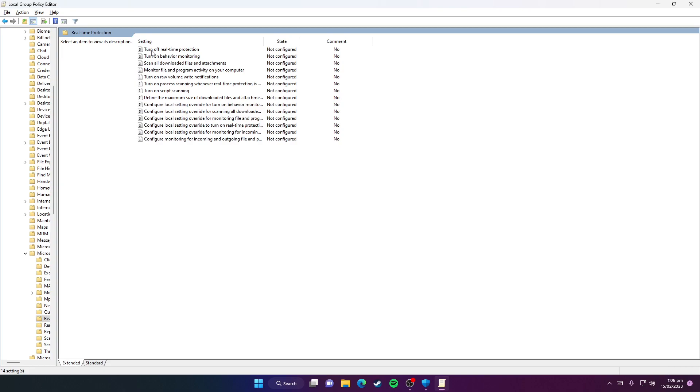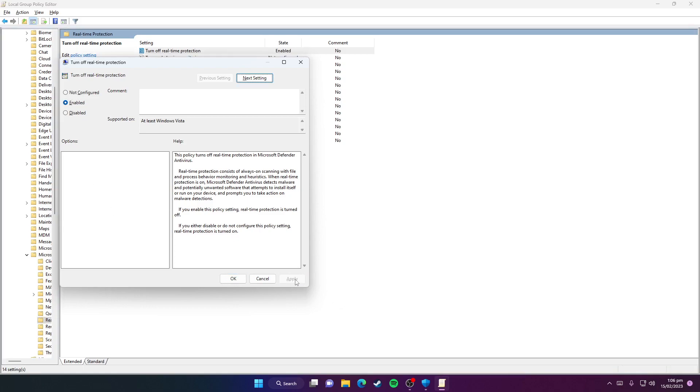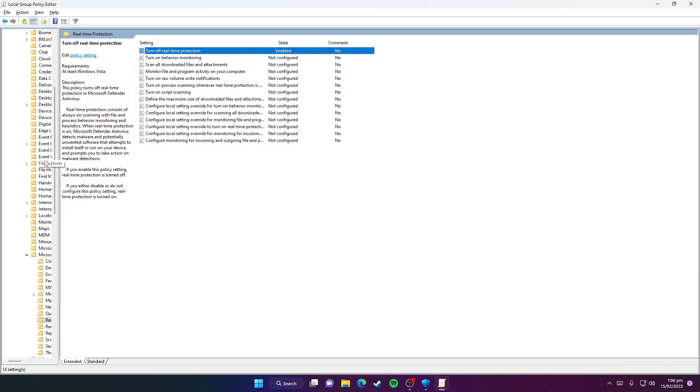Now click on Turn Off Real-Time Protection. Here you need to set this group policy to Enabled. Then hit Apply and press OK.